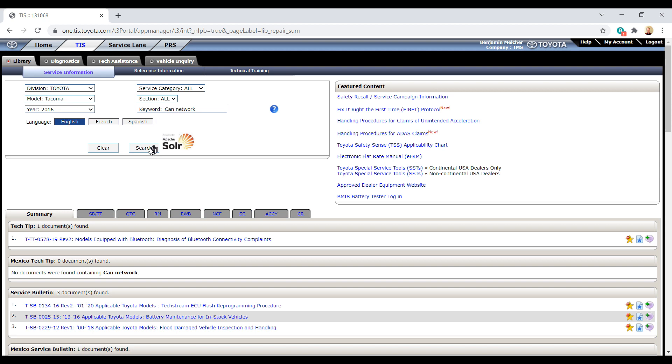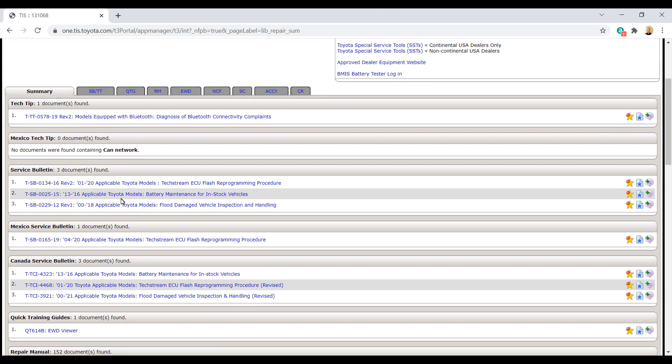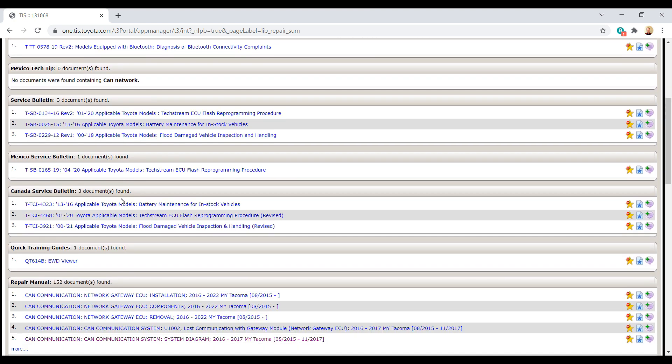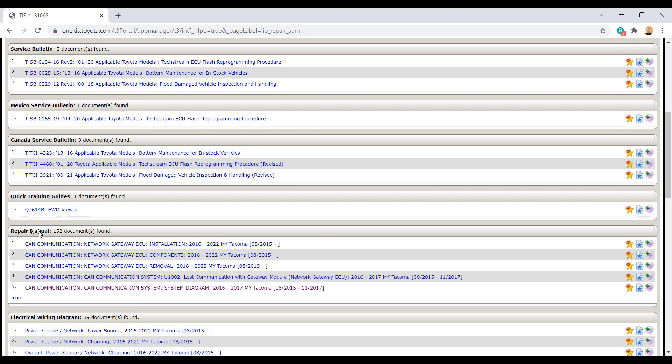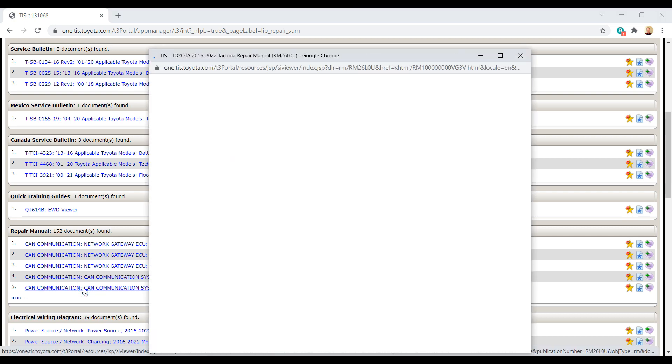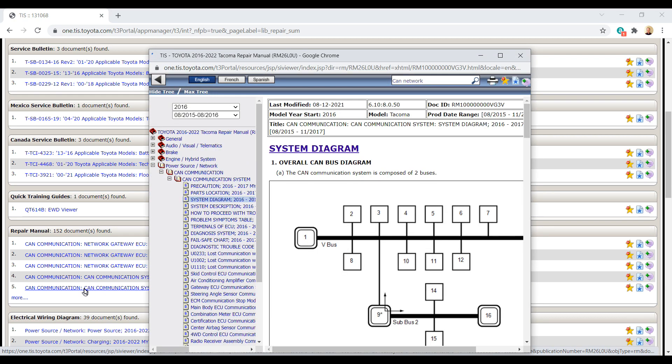So here we are searching the CAN network. And let's start with the repair manual information. Here is the system diagram.